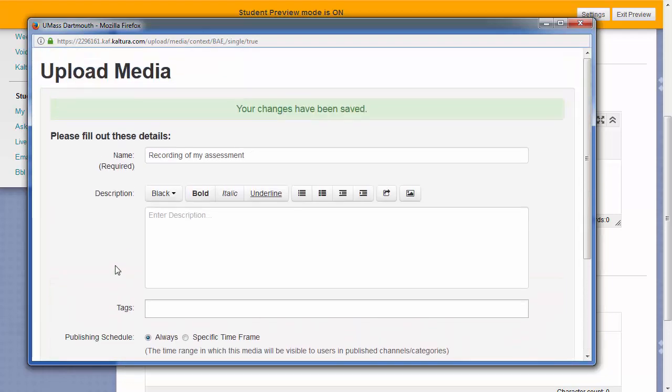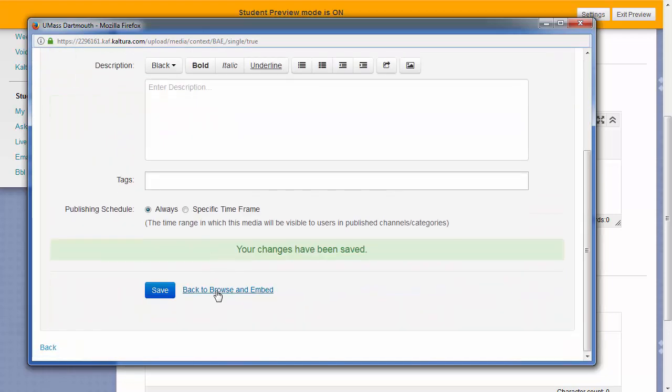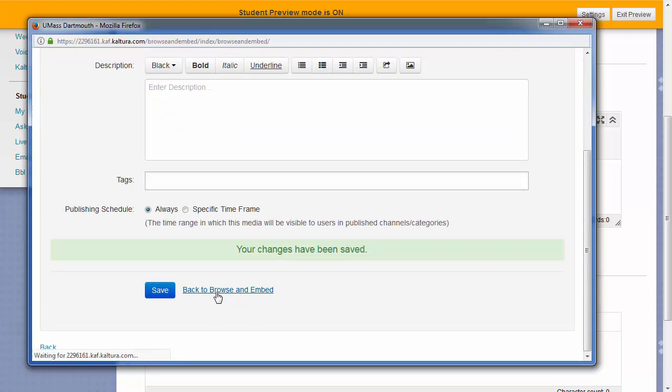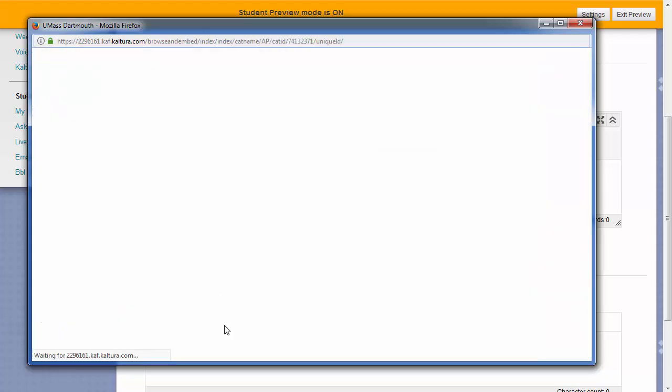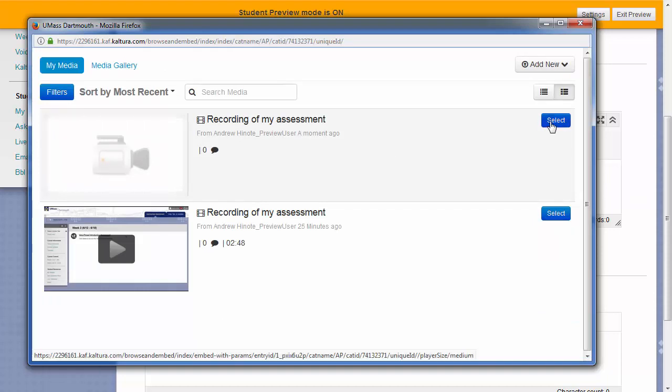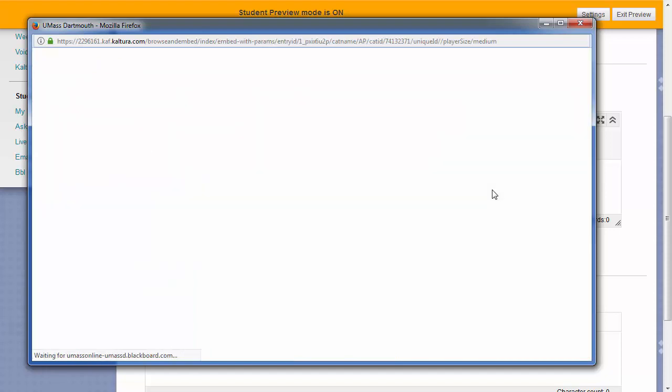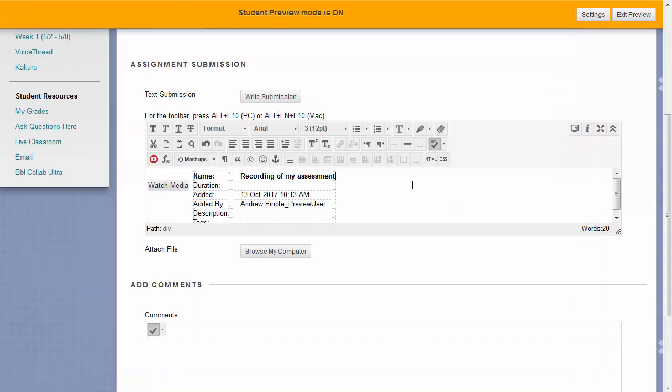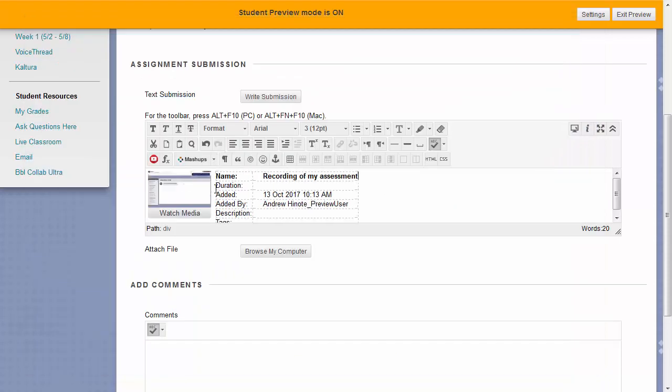Once the video saves, click back to browse and embed. You should now see the video you uploaded listed. All you need to do now is click select to the right of the video and the Kaltura Media window should close and show you a preview of your video in the text submission area within the assignment.